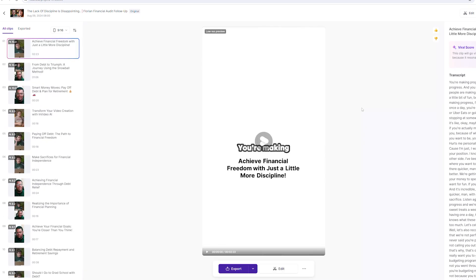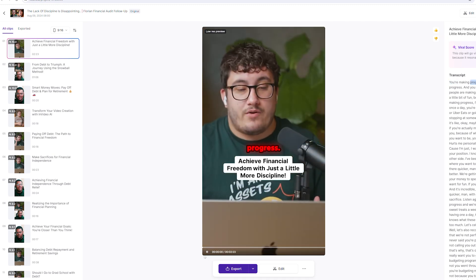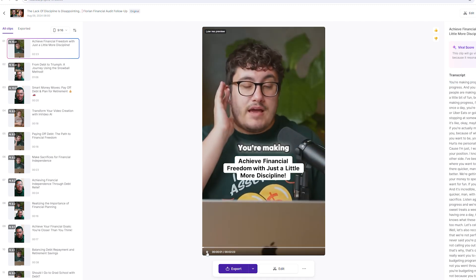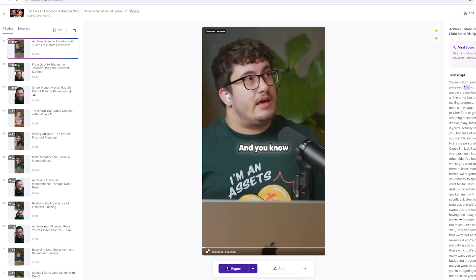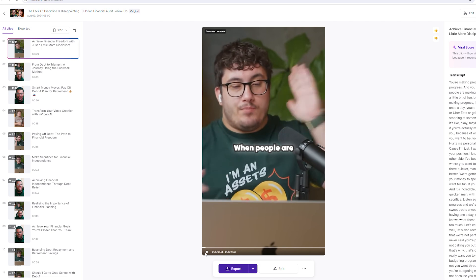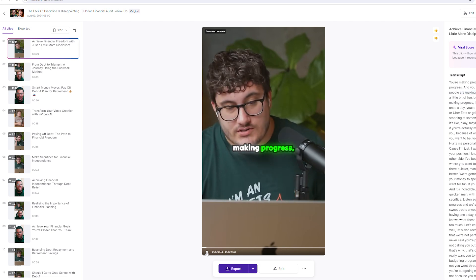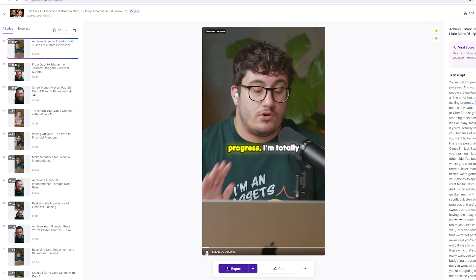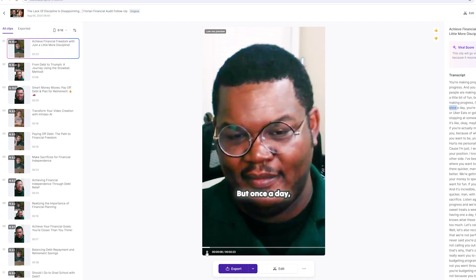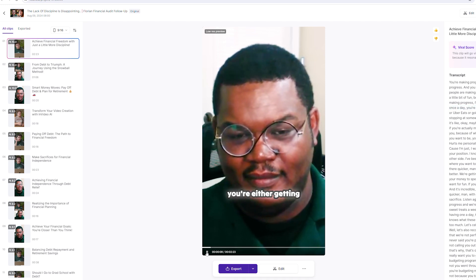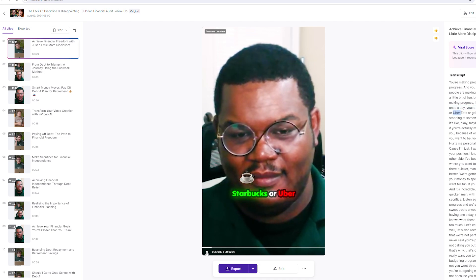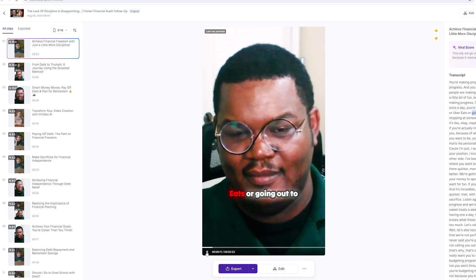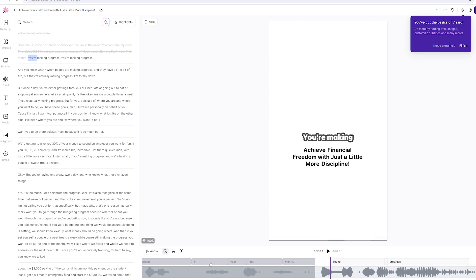The videos are now processed, so let's take a look at the first clip. In it, the speaker says: 'You're making progress, and when people are making progress and having a little fun but actually making progress, I'm totally down. But once a day you're either getting Starbucks or Uber Eats or going out to eat or stopping somewhere.'